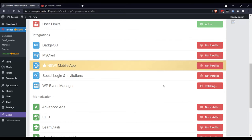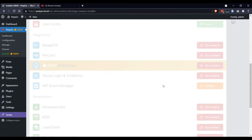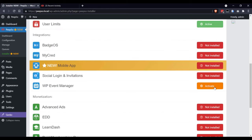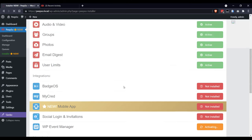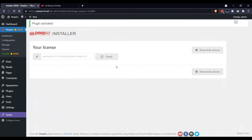It will automatically download the plugin from PeepSo.com website and install it on your site. All you have to do once it is installed is to activate it by clicking on Activate Link. And that's it. Plugin is activated.